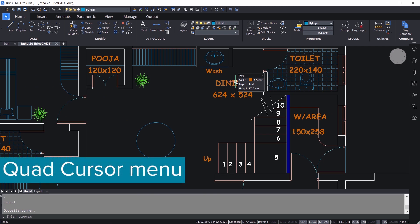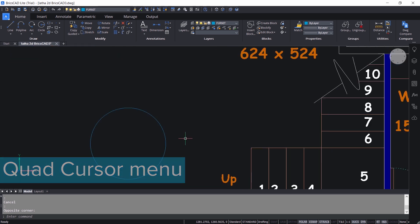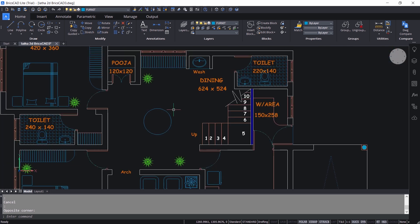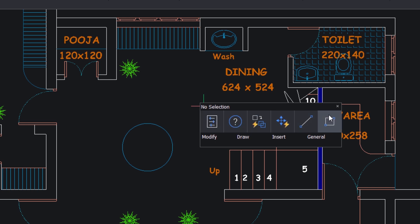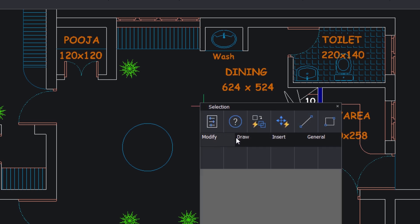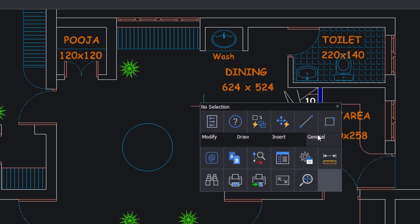The next smart feature in BricsCAD is the quad cursor menu. Quad cursor gives you a context-sensitive menu using which you can do anything and everything related with the entities you choose. Before using the quad, make sure the quad menu is active in the status bar. I will click to activate the quad, then right-click on the screen. Now we have got the quad in the no-selection state. When you take the cursor onto the displayed icons, the quad expands.